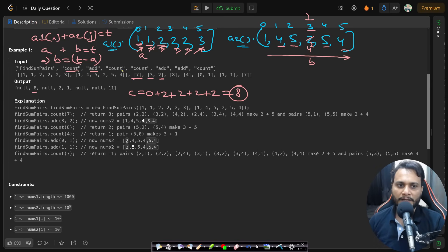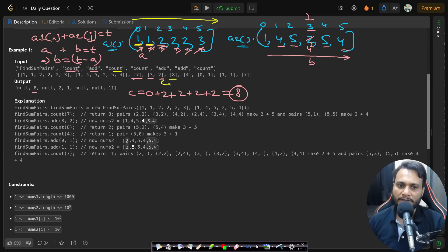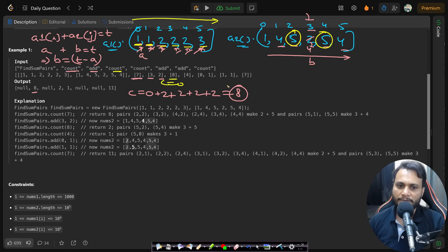Now with target eight, we iterate through array one again. For a=1, we search for 7 — not present, count is zero. For a=2, we search for 6 — not present. For a=3, we search for 5 — there are two fives, so the count contribution is two. The final answer is two.